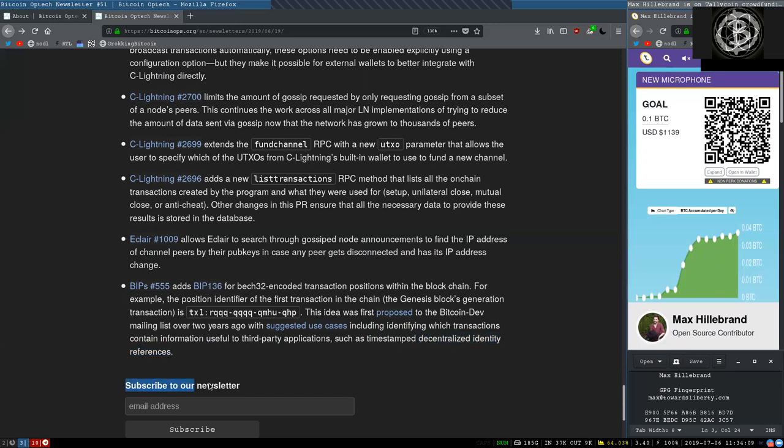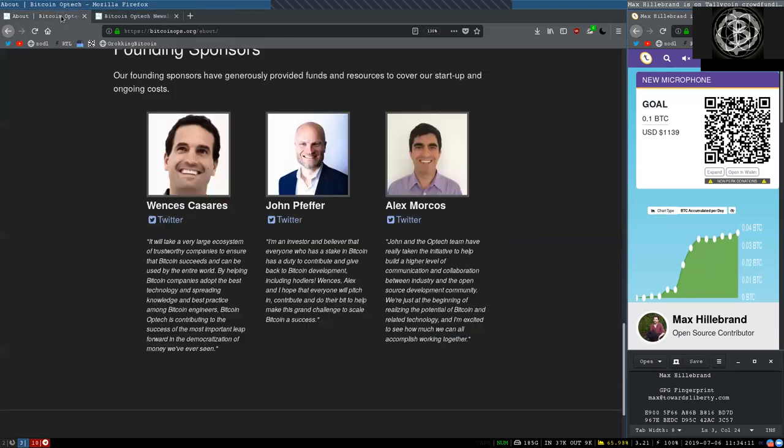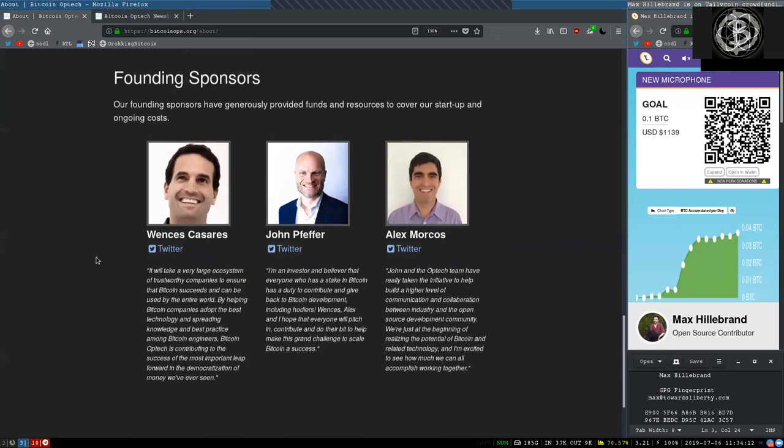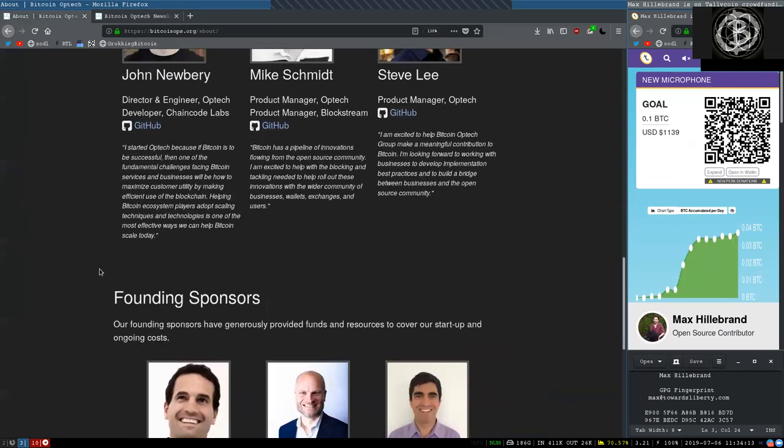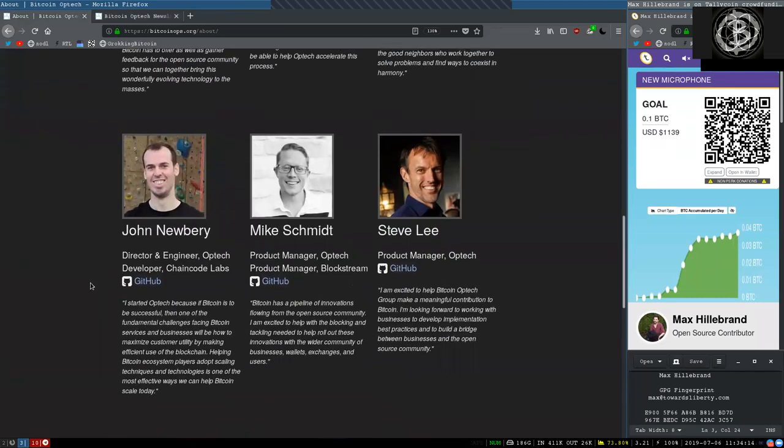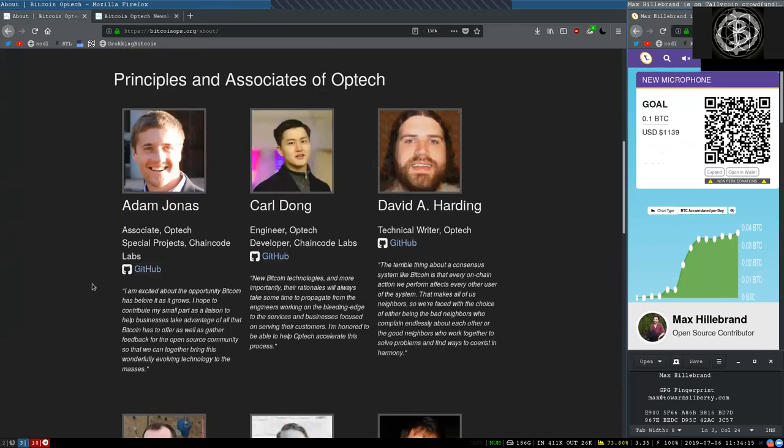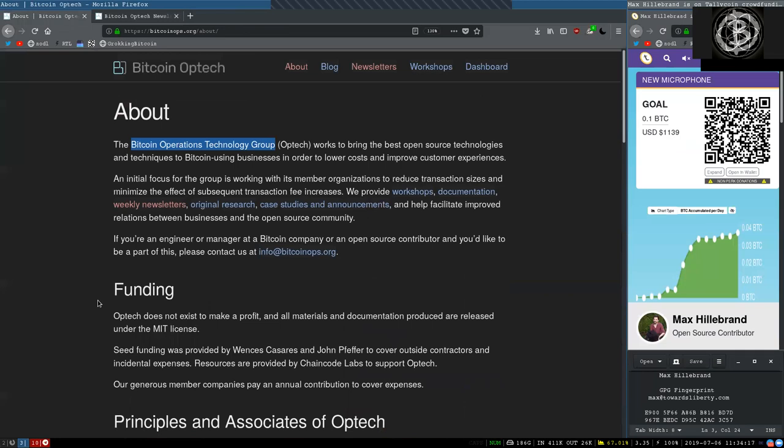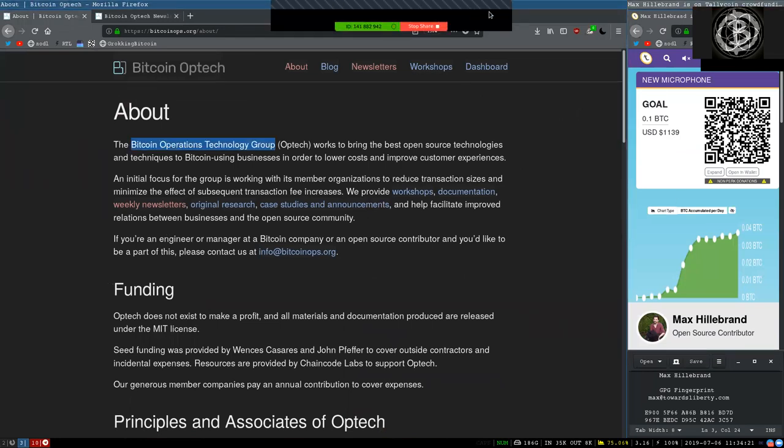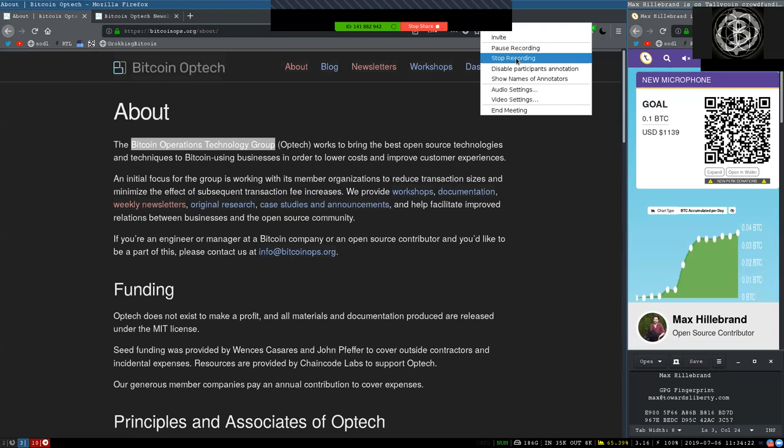Peers, you've got to subscribe to the Bitcoin Optech newsletter. And again, thank you very much to the founding sponsors, principals, and associates of this great open-source organization. Thank you very much for your financial support on Patreon and see you on the next show. Bye-bye.